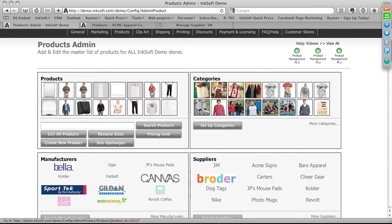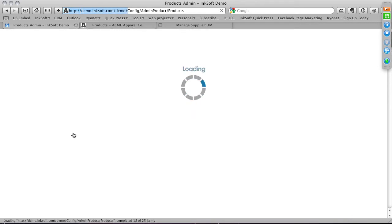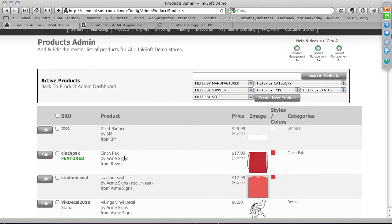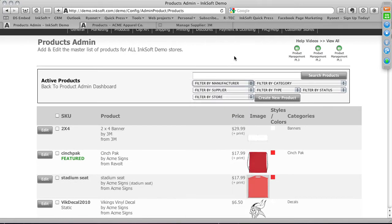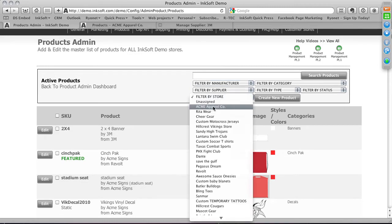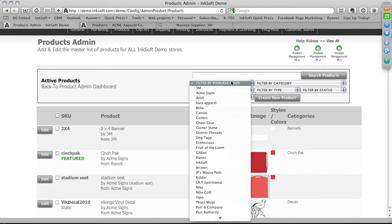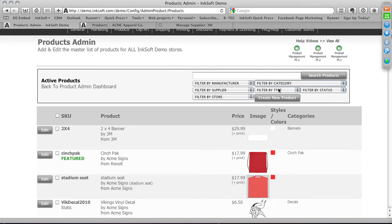The most-used feature here is 'List All Products,' which shows every product in the system — both active and inactive. At the top you can filter by manufacturer, supplier, store, product category, and also by printable versus static items. Some products are imprintable and can be customized; others are static pre-decorated items that can't be edited by the end user.